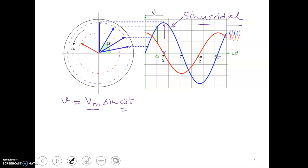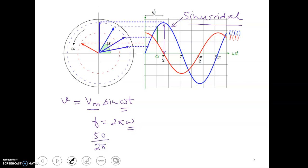If I correlate omega with the frequency f of this waveform, then f is equal to omega divided by 2-pi. Generally in electrical engineering we deal with waveforms of frequency 50 hertz, so correspondingly omega will be 50 divided by 2-pi, and its unit is radians per second.